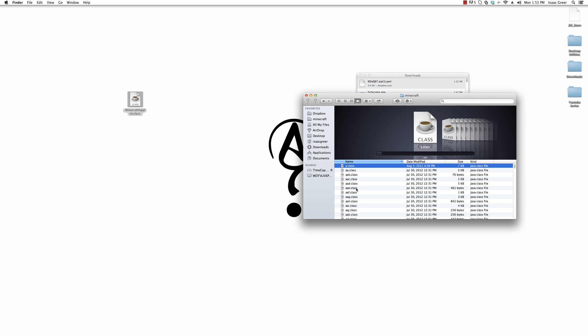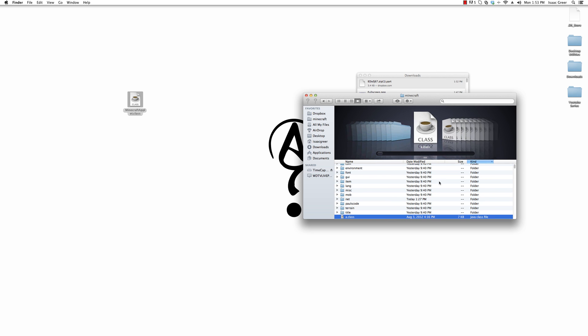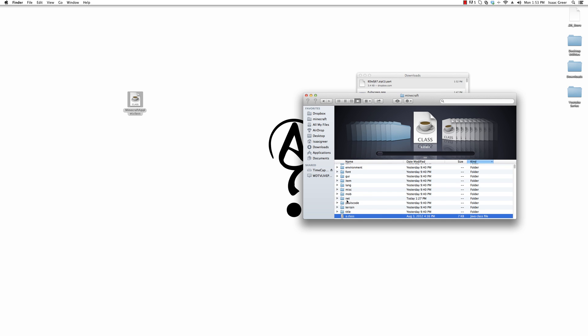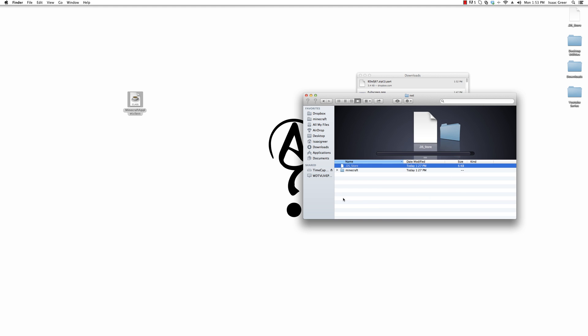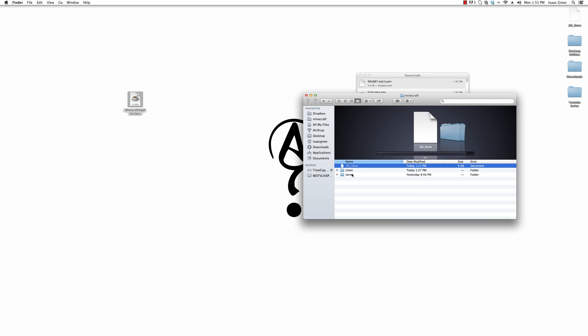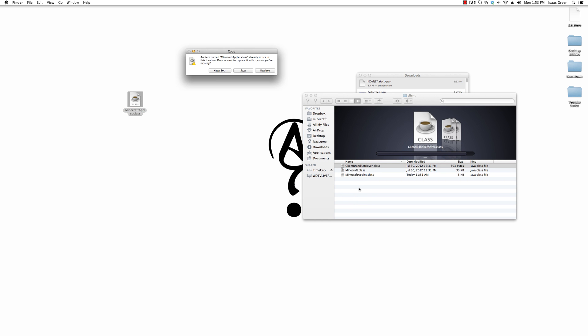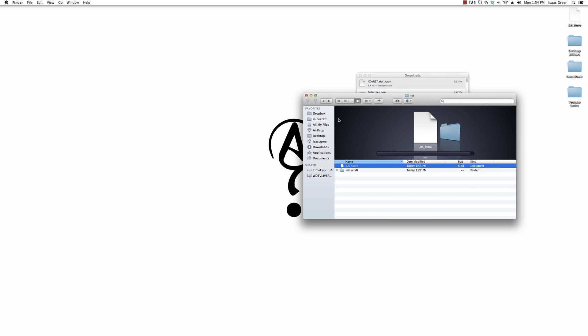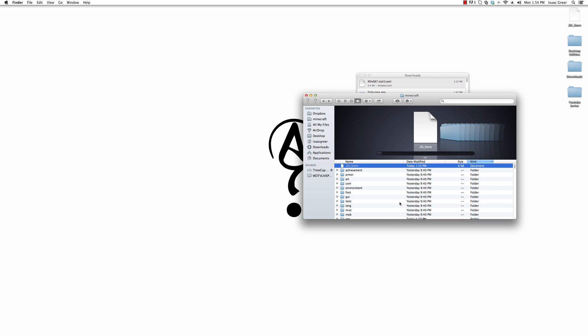We'll want to sort everything by kind because we need to go into this net folder here, Minecraft client, and all we need to do is copy and paste the Minecraft applet dot class into there and click yes to replace. That's pretty much it.